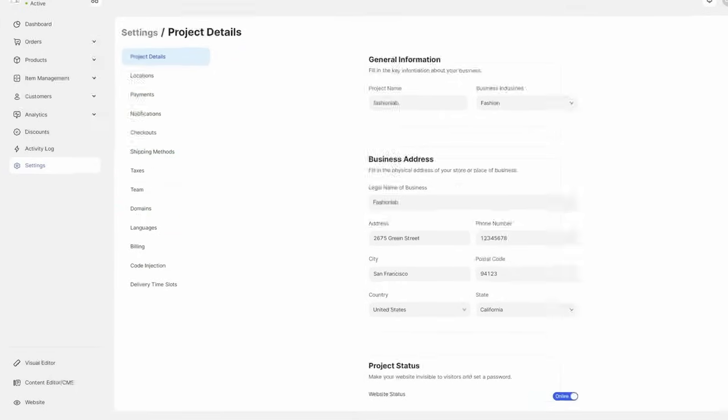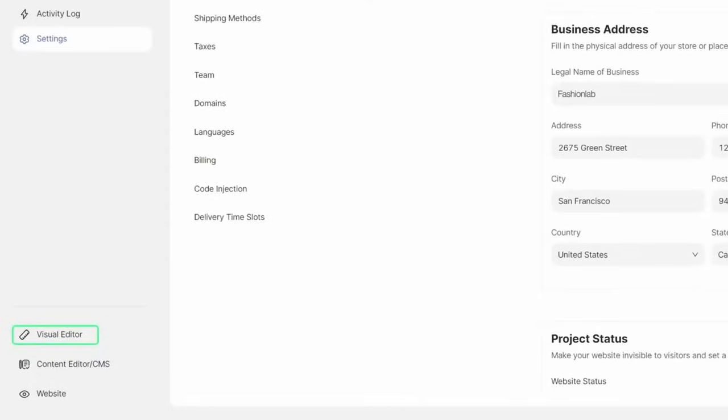Once you're done with the setup, move to the visual editor to start designing your website or switch to the content editor to make quick changes to the content.